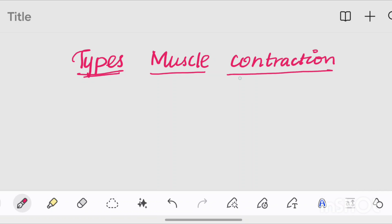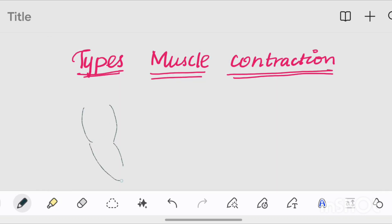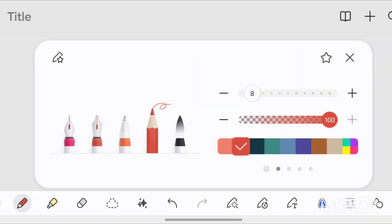We will talk about muscle contraction. If a muscle is short enough, then we will produce a muscle contraction. For example, we will talk about elbow flexion. When we flex the elbow, we contract the biceps muscle. This muscle will contract and become short. Muscle contraction is an important phenomenon — the muscle is able to contract and produce a movement.